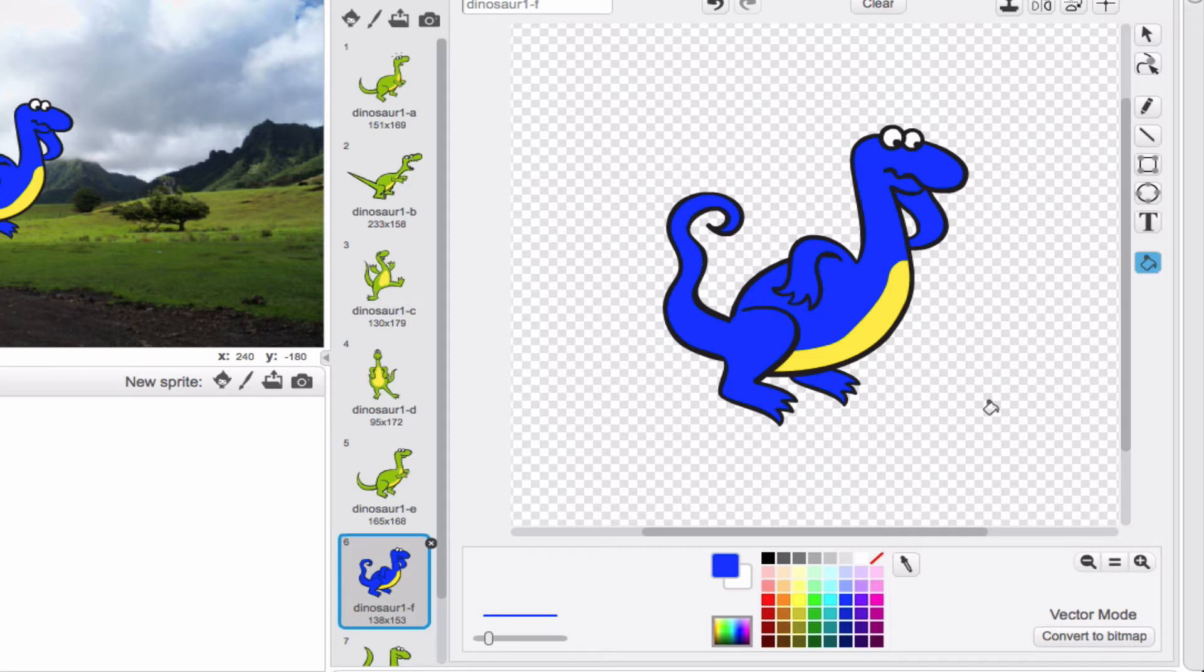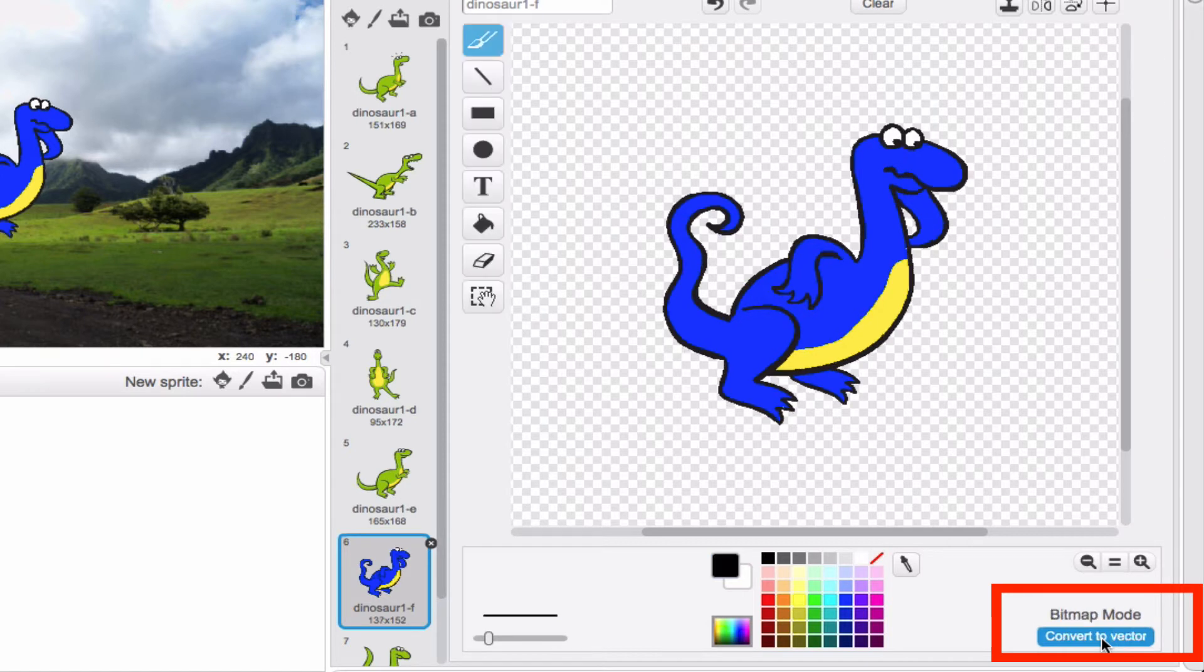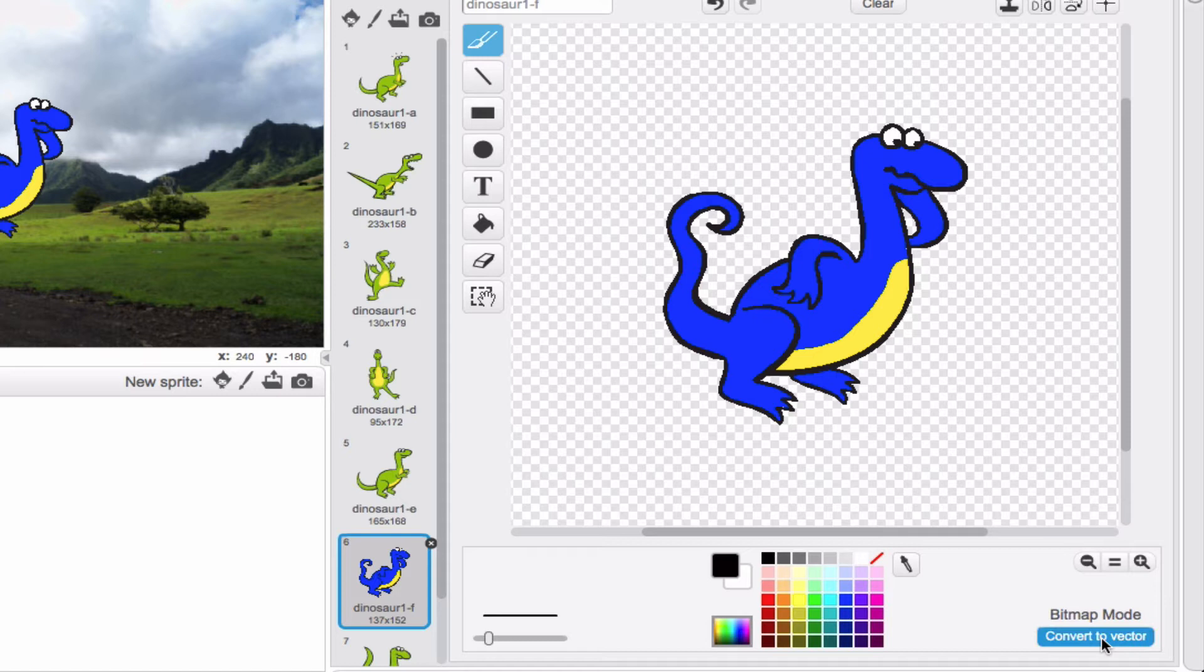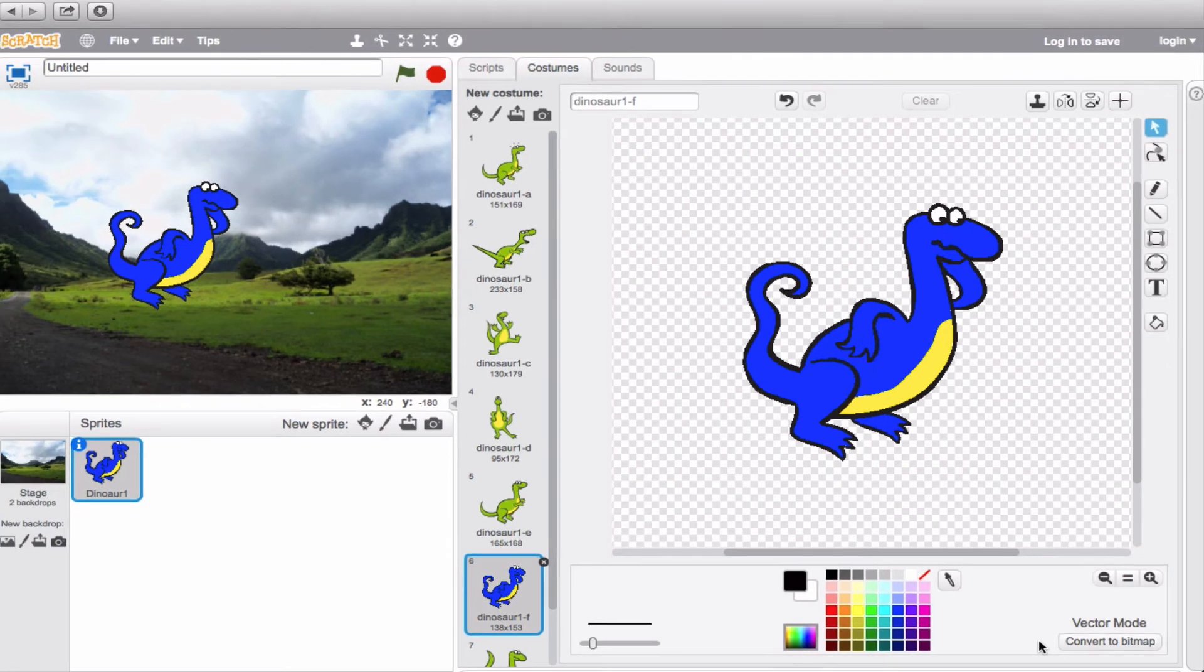Now one last thing, you'll notice down here that it says vector mode and convert to bitmap. Right here, our sprite right now is in vector mode, meaning that the shape is made up of lines and solid shapes. But I think I'm going to go ahead and convert it to bitmap. You'll notice that our dinosaur changed a little bit. He became a little bit more pixelated. So if you want to have him look more pixelated, you can definitely have him in bitmap mode, but it kind of depends on what you're looking for. This is more pixels and this is going to be a little bit more of solid shapes.